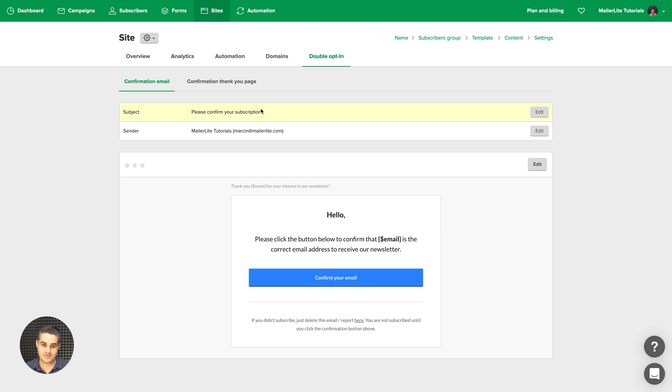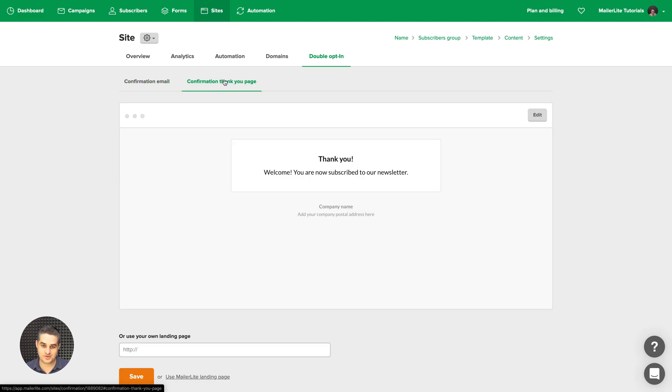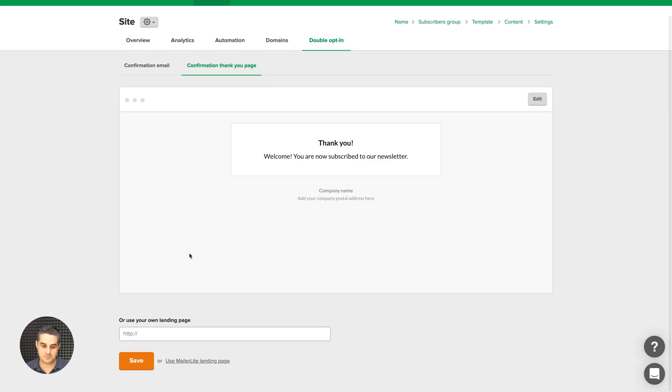And when they do that, they will get the confirmation page. The confirmation thank you page, which you can edit using this button here. Or you can use your own confirmation page. This is usually the place where you want to add a free report, PDF file, etc.